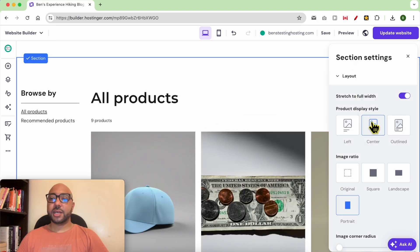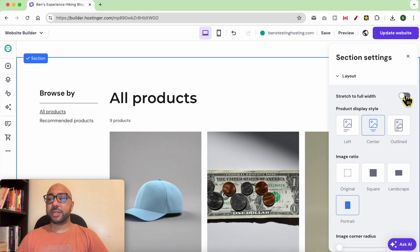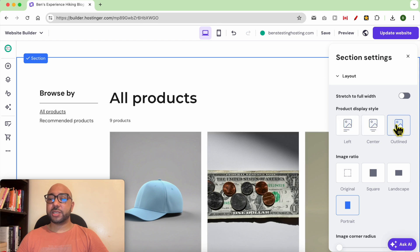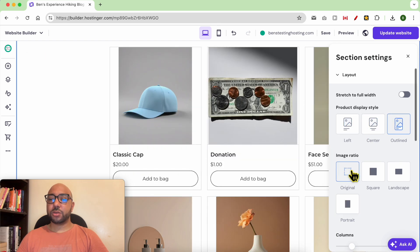Under layout you can edit many things including your stretching to full width. Also edit the product display style. You can also edit the image ratio.